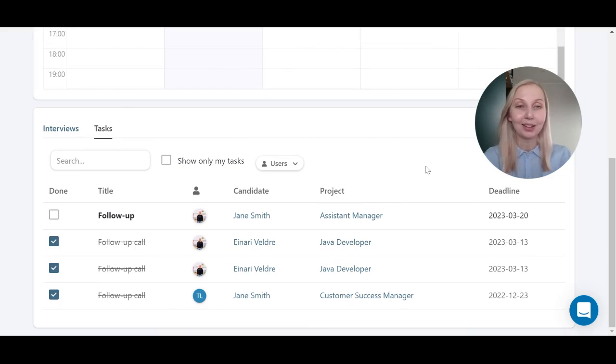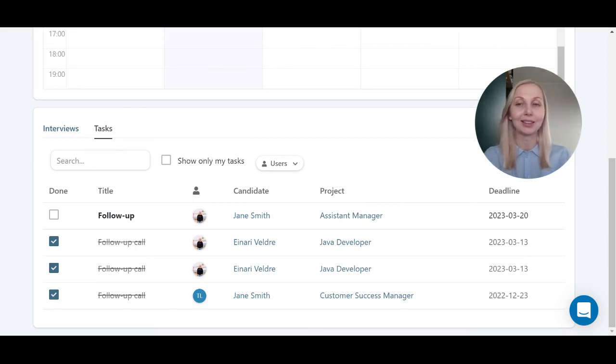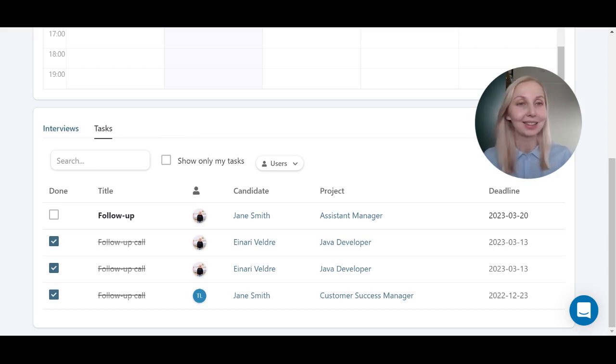Now when the deadline arrives, RecruitLab will send you an automated email called your daily agenda exactly at 7am in the morning.